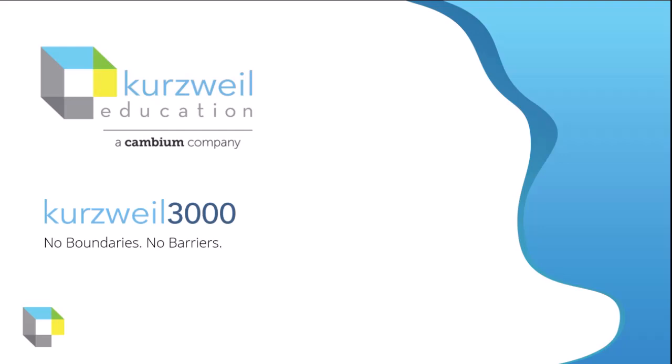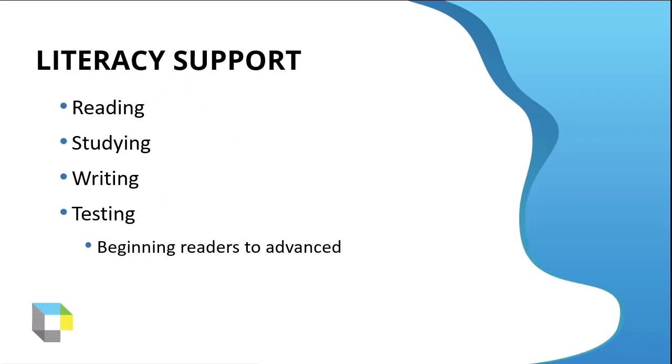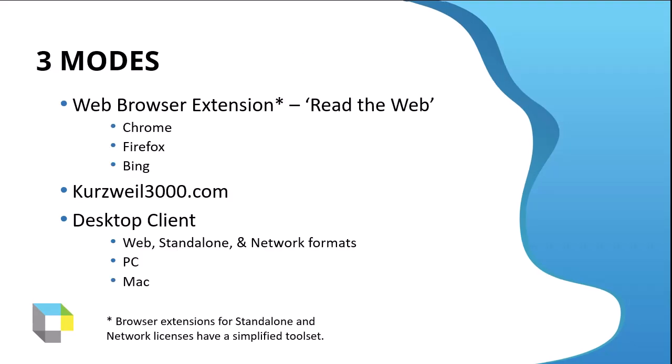At Kurzweil, we believe that education should have no boundaries and no barriers. Kurzweil is literacy support software. The original digital document reader was developed by Ray Kurzweil back in the 70s, and this develops on that technology. It provides support in reading, studying, writing, and testing the entire learning process. It works for beginners to advanced students and professionals.